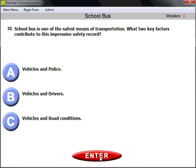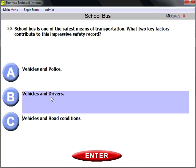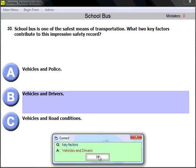Question number thirty: the school bus is one of the safest means of transportation. What two key factors contribute to this impressive safety record? The answer is vehicles and drivers — safe vehicles and safe drivers are the two key factors. Road conditions, police, or anything else do not contribute to that safety record. Vehicles and drivers.